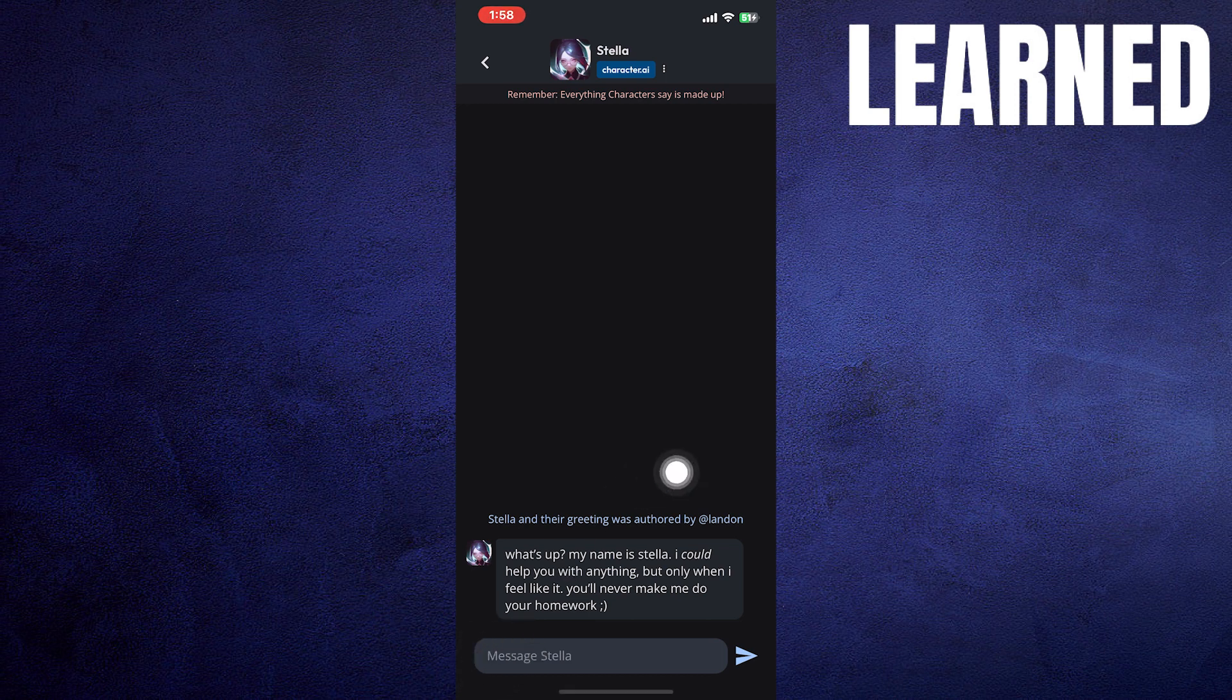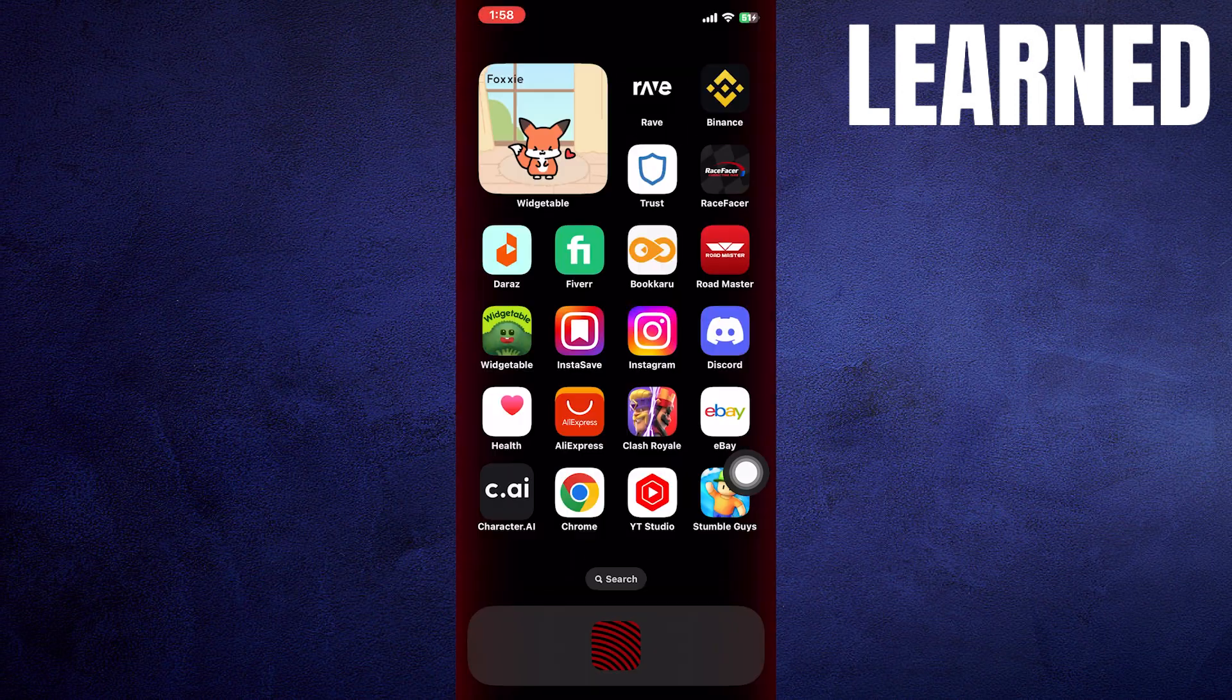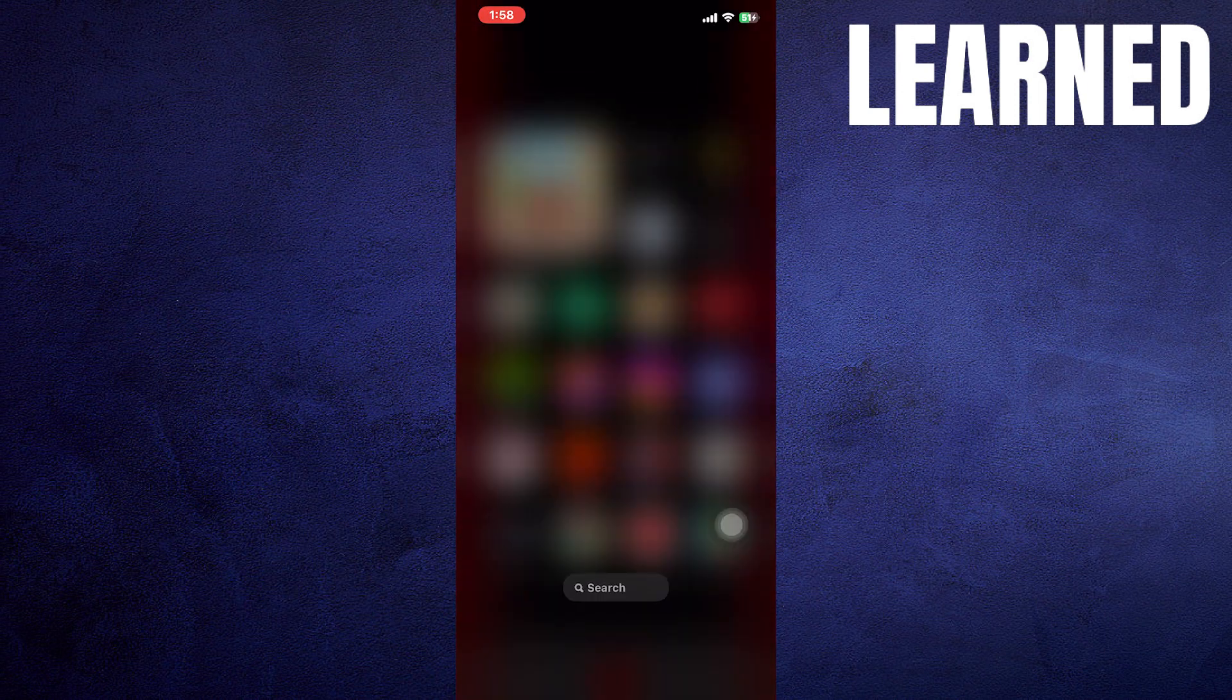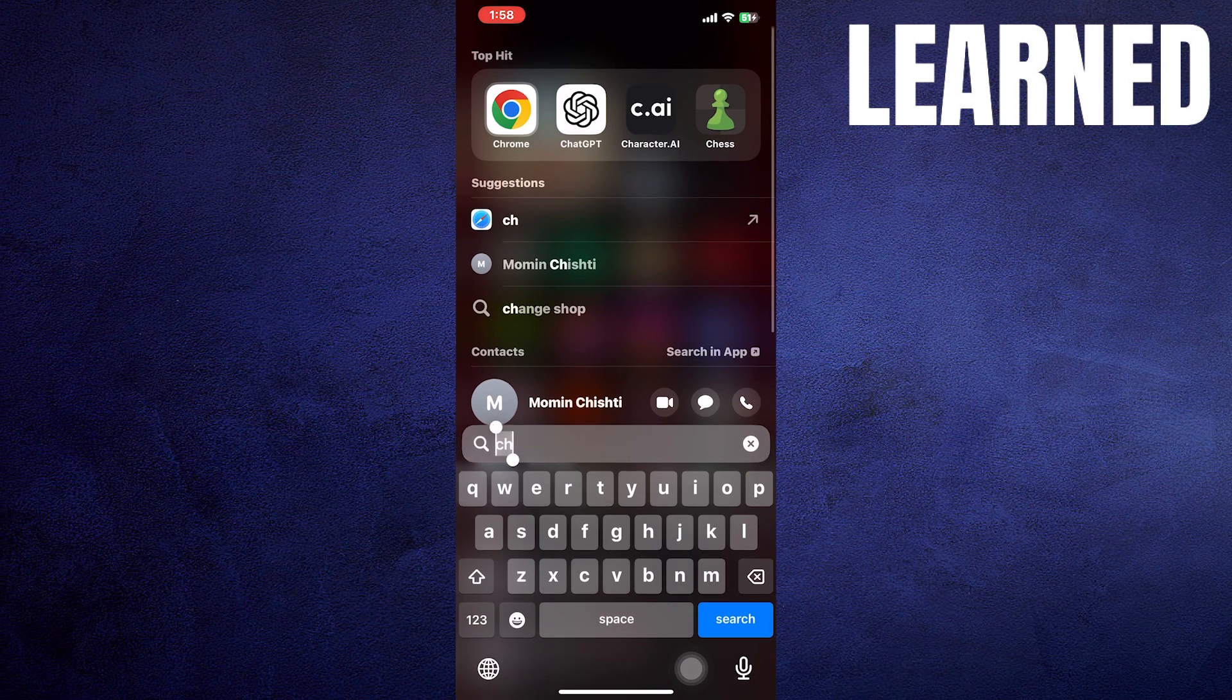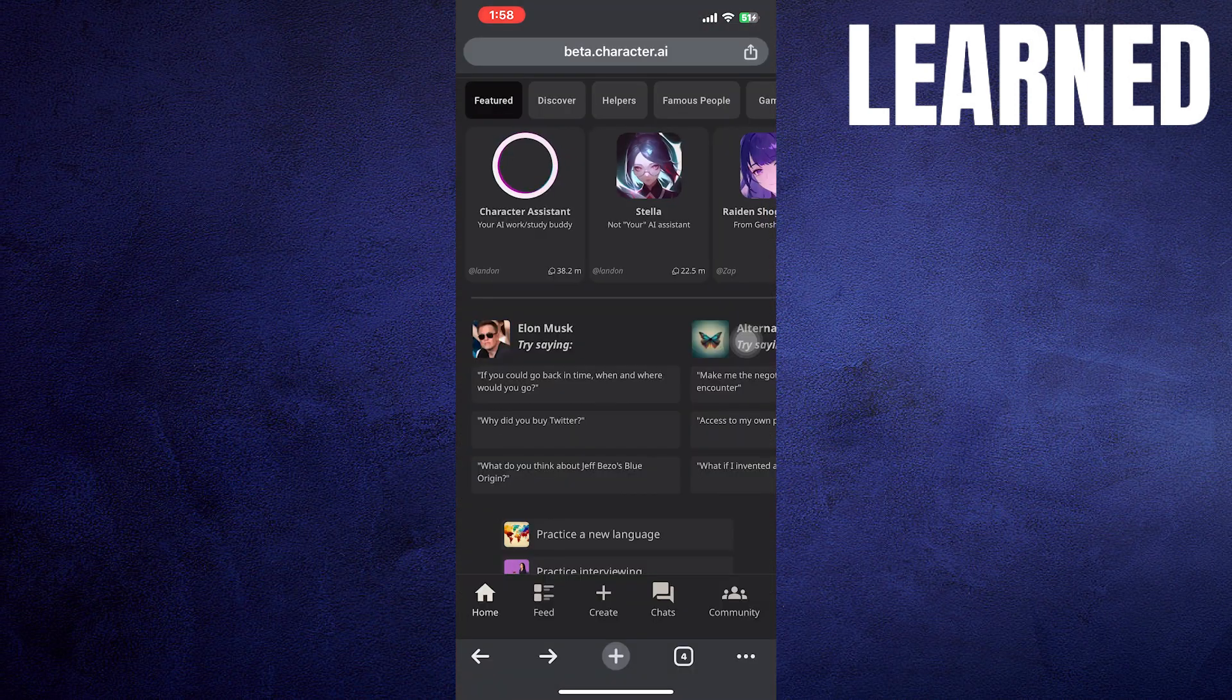Now choose any featured character from here, then you will find the plus button in here. If the plus is not available in the app, then open up the Character.ai in the web browser.